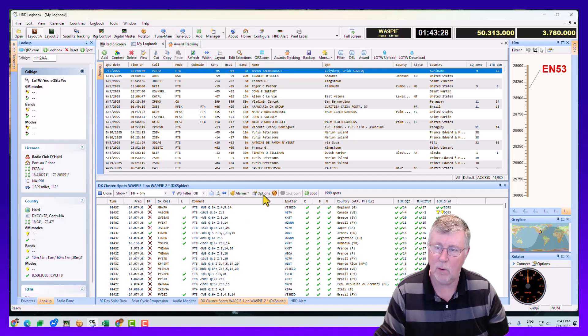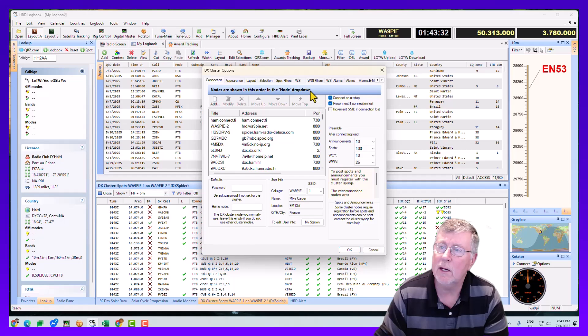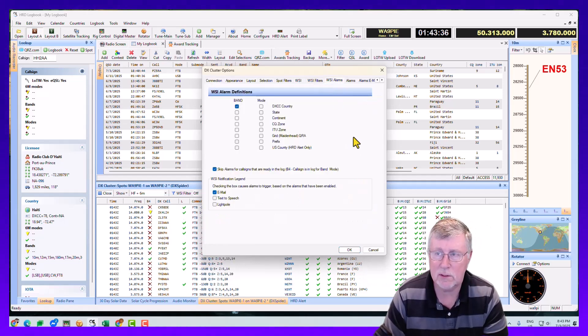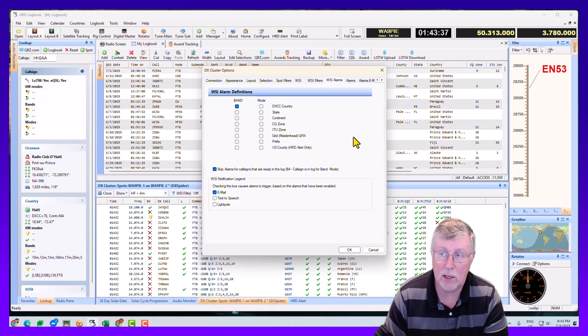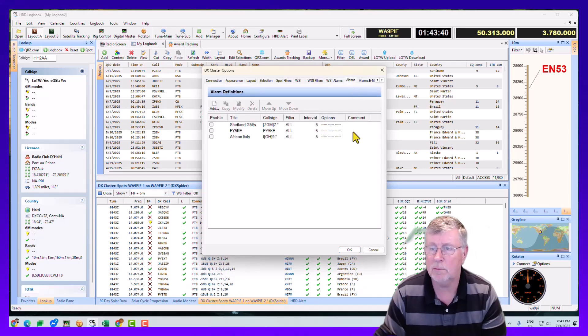And one of the ways you do that in Ham Radio Deluxe Logbook is to set up the alarm. So I'm going to show the work status indicator alarms.